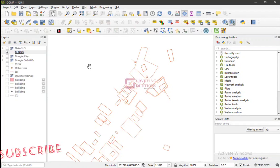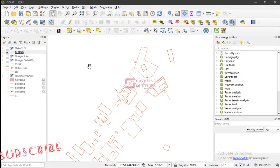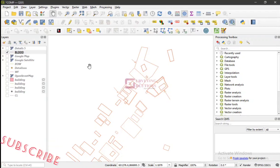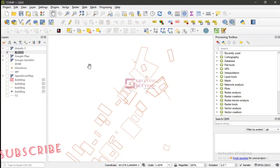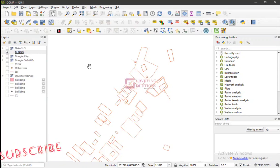So GeoPDF, or let's say geospatial PDF, helps you to export PDFs that have spatial information.